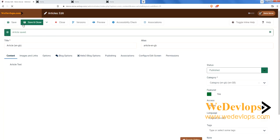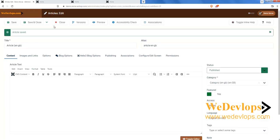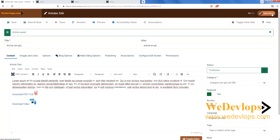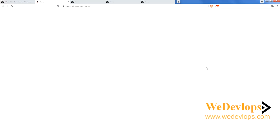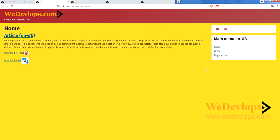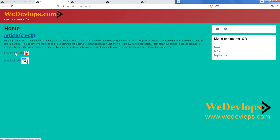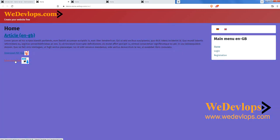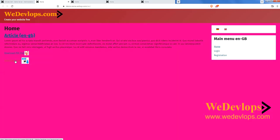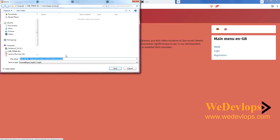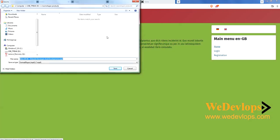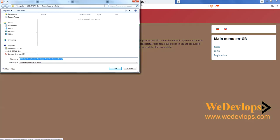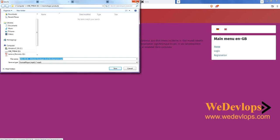Once saved, refresh your site. You'll now see both 'Download PDF File' and 'Download Video'. If you click the video link, it will ask where you want to save the video on your computer.